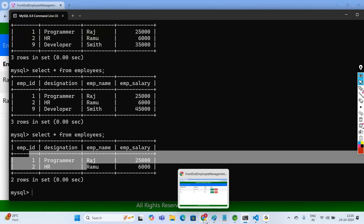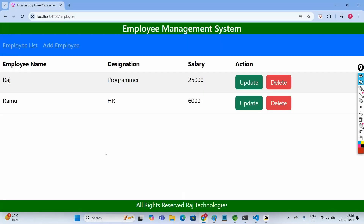These are all the CRUD operations we have performed on this Employee Management System. In this project we are able to get the list of employees, add an employee, update, and even delete. This is very important for full stack developers — please practice this. With this we complete our full stack Java project, Employee Management System, developed using Spring Boot for the backend and Angular for the frontend, with MySQL as the database. Please subscribe, like, and share. Thank you.